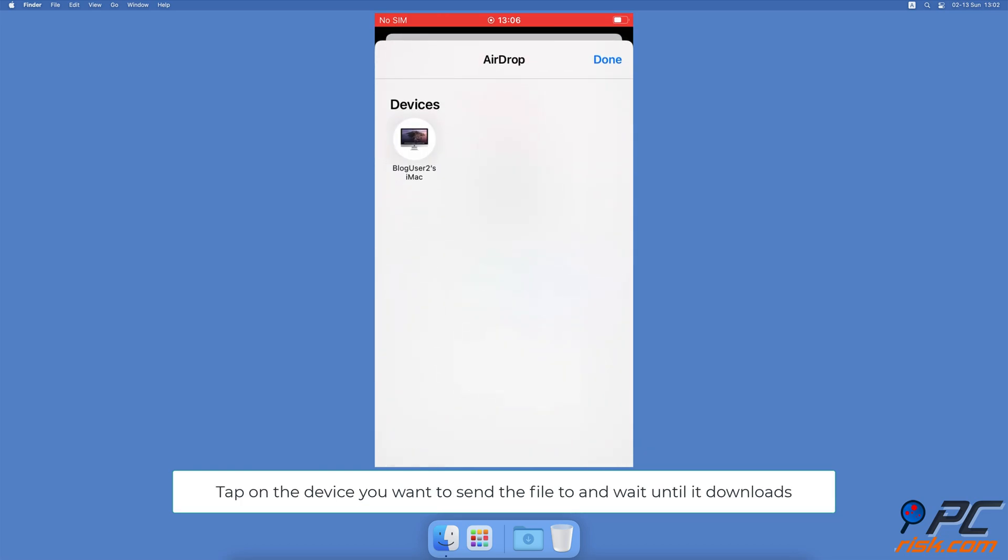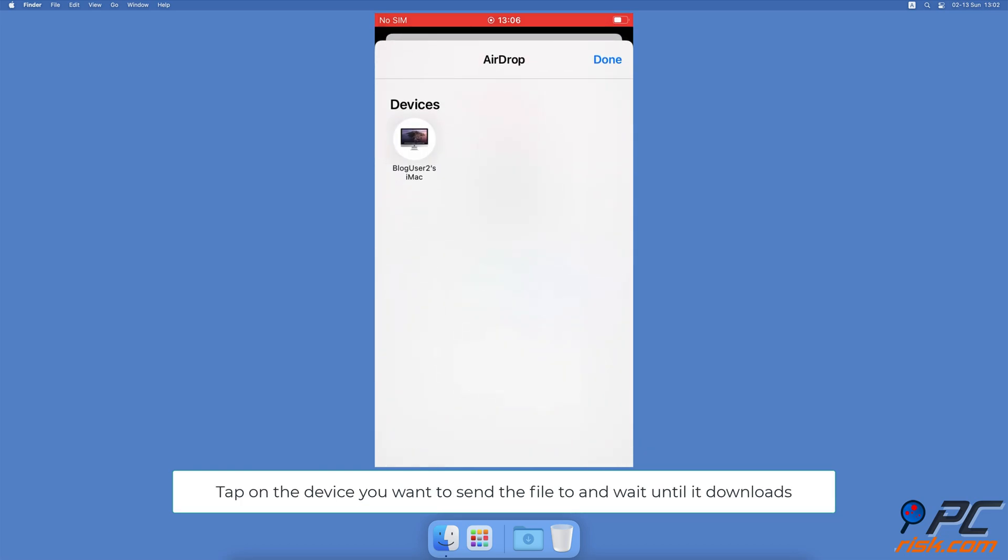Then tap on AirDrop. A window will appear with all visible devices. Tap on the device you want to send the file to and wait until the other person accepts the file.